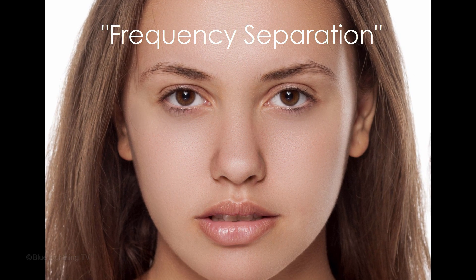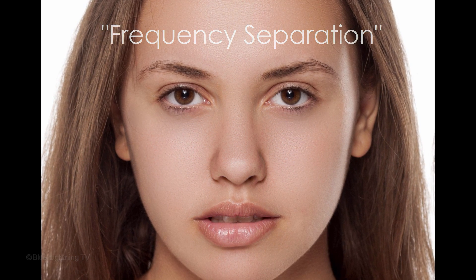Hi. This is Marty from Blue Lightning TV. I'm going to show you an effective technique for retouching skin that retains the skin's texture while it removes skin blotches and imperfections. This technique is called Frequency Separation.